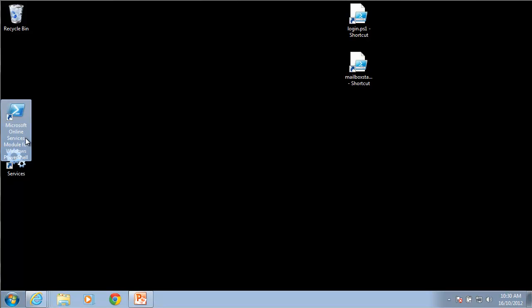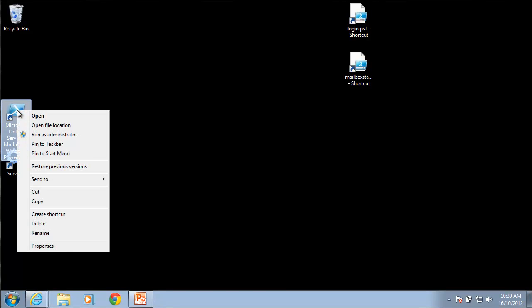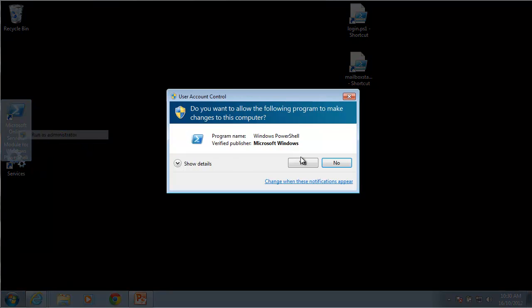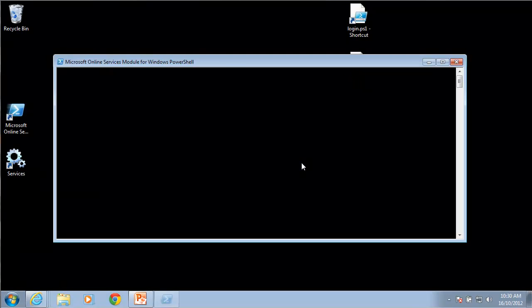What we'll need to do is we'll need to right-mouse click on this and run this as an administrator so we have the appropriate rights.